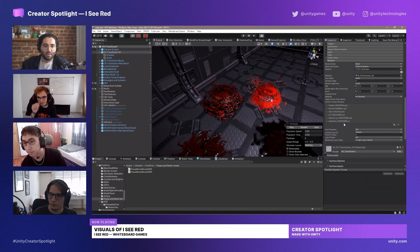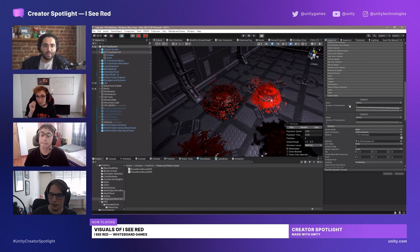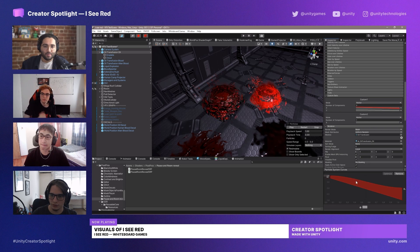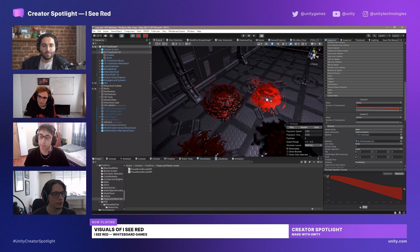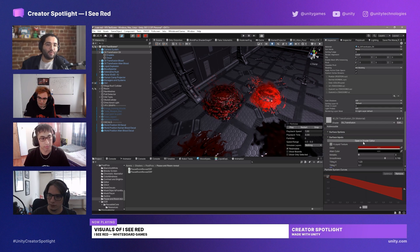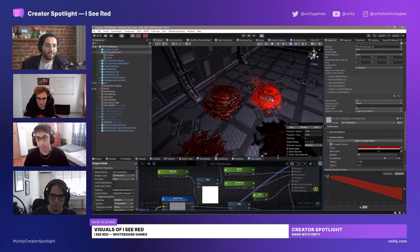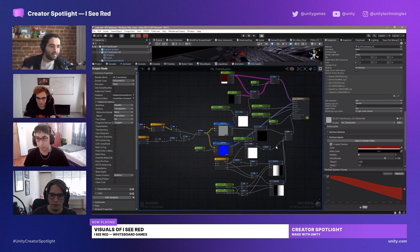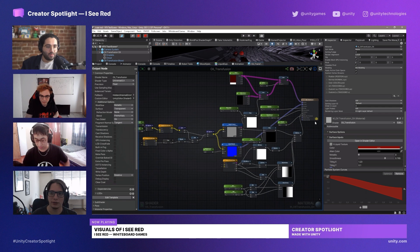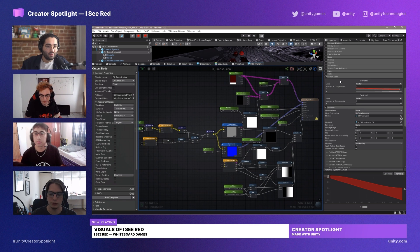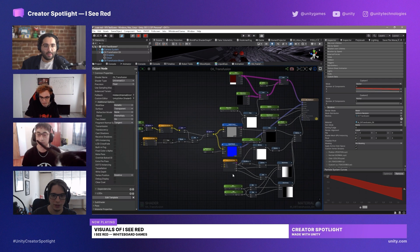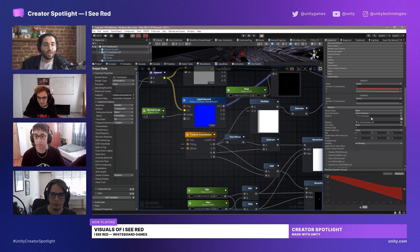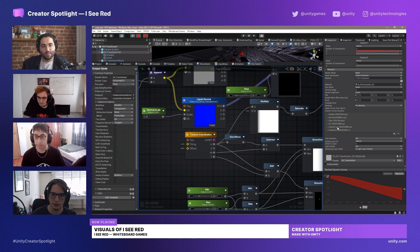And I'm using also the custom data from the particles to change the speed and to change the flow and the shape of the mesh. So it's a particle effect that's being rendered onto this ribbon. I'm using the custom vertex streams and the custom data from the particle system into the shader.